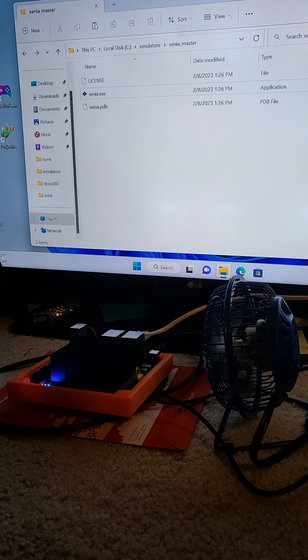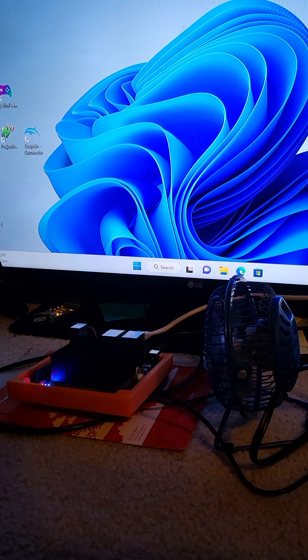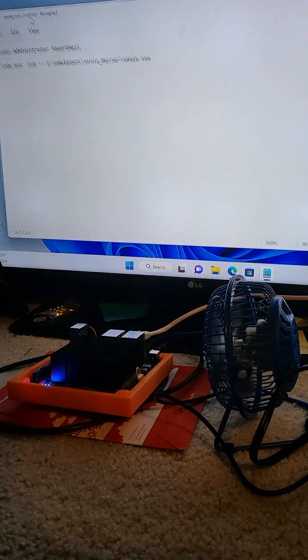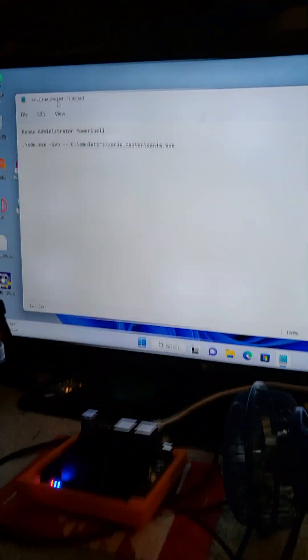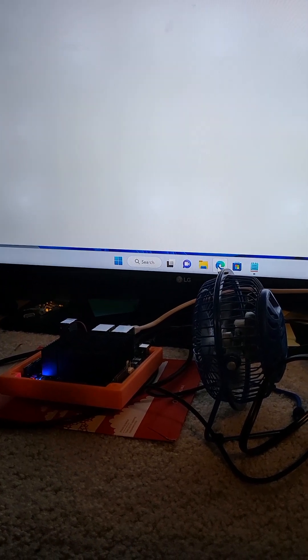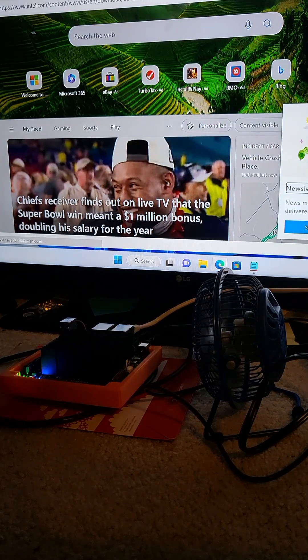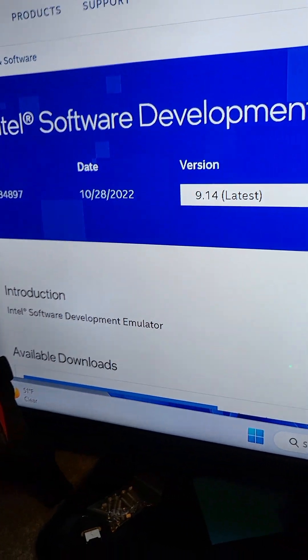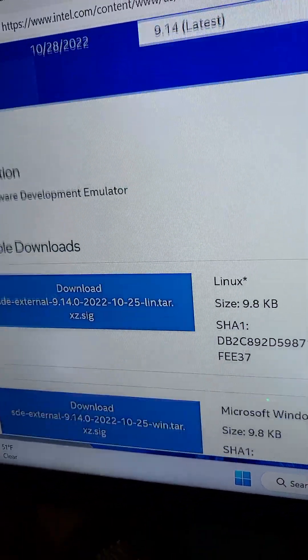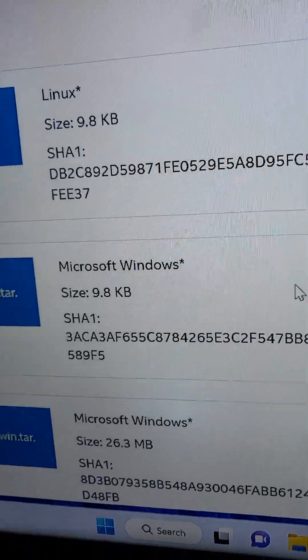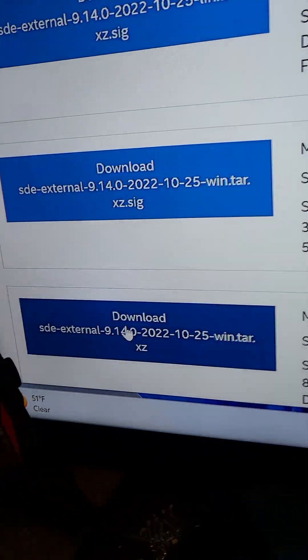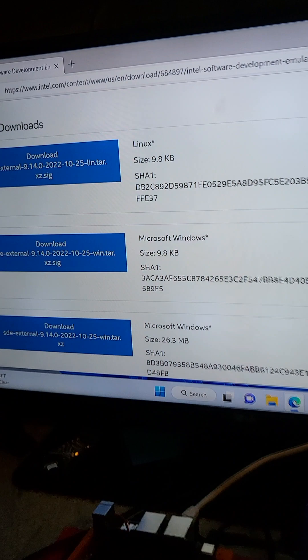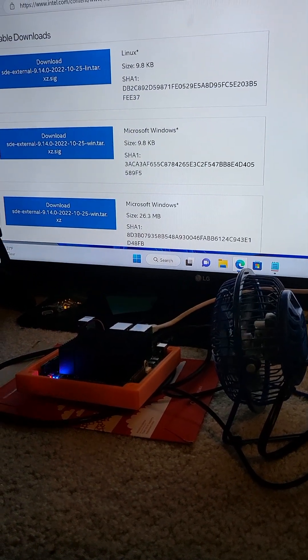So I have some documentation here that shows you, and I'll put this in the details so you can do it. First of all, I downloaded Intel Software, it's the SDE, the Software Development Emulator. When you scroll down here, the first thing on the list is Linux, you don't want that one, you don't want the second one which says Windows but it's only 9.8 kilobytes. You want this one down here, it says 26.3. So you download the SDE, and this version. I'll put this link also in the description. Download the third item on the list.